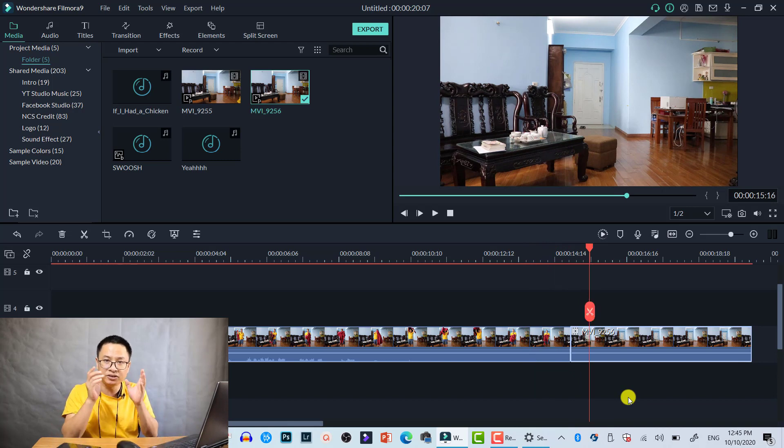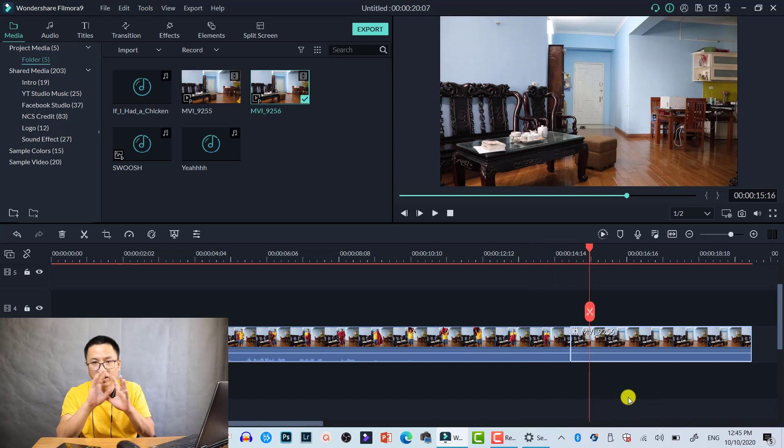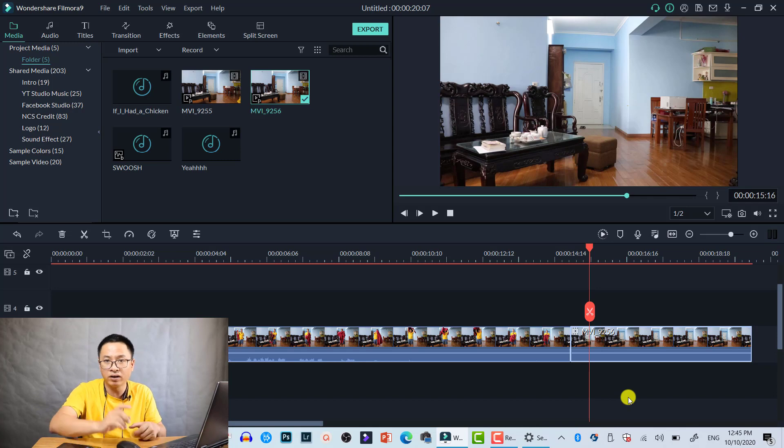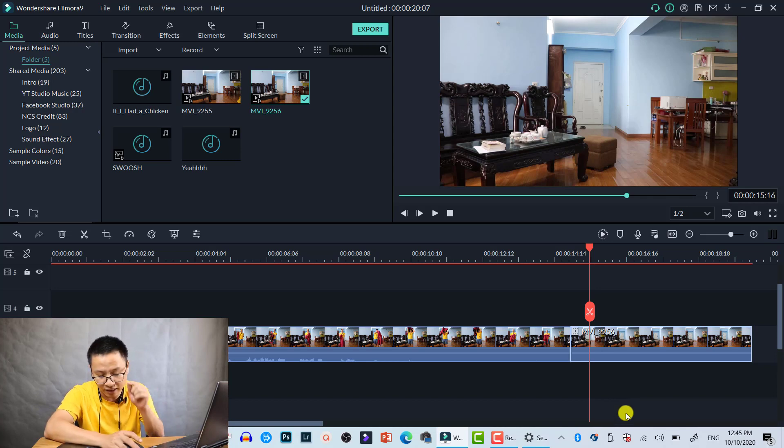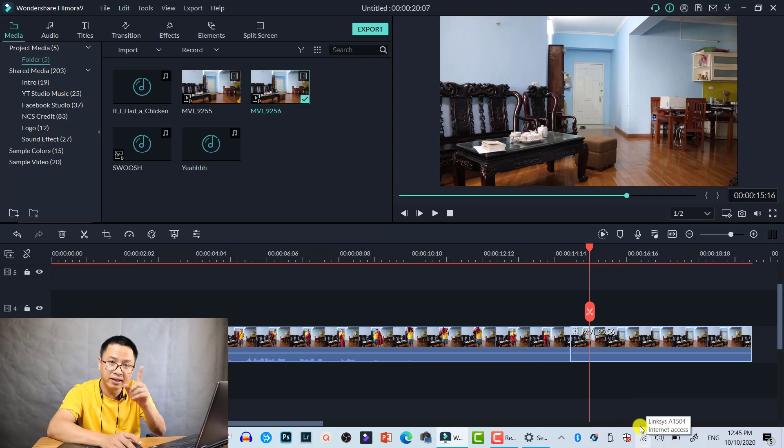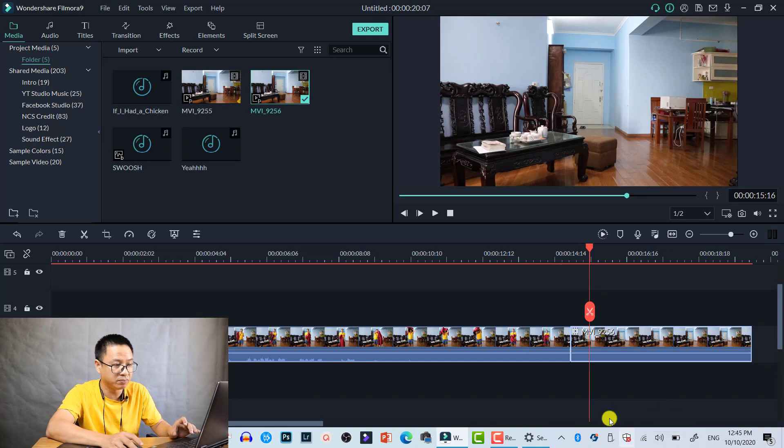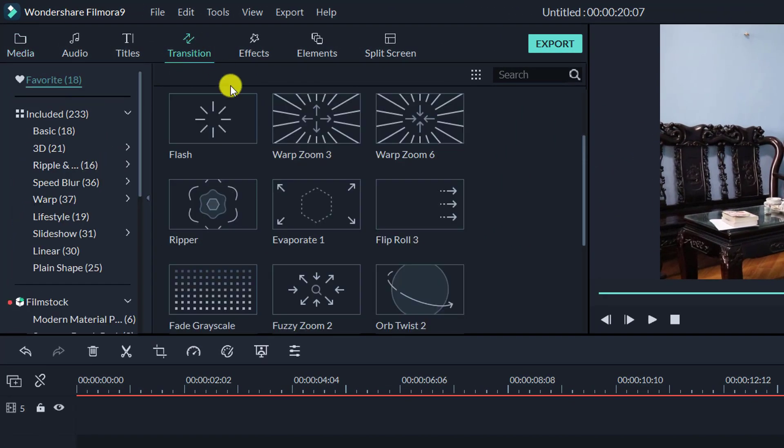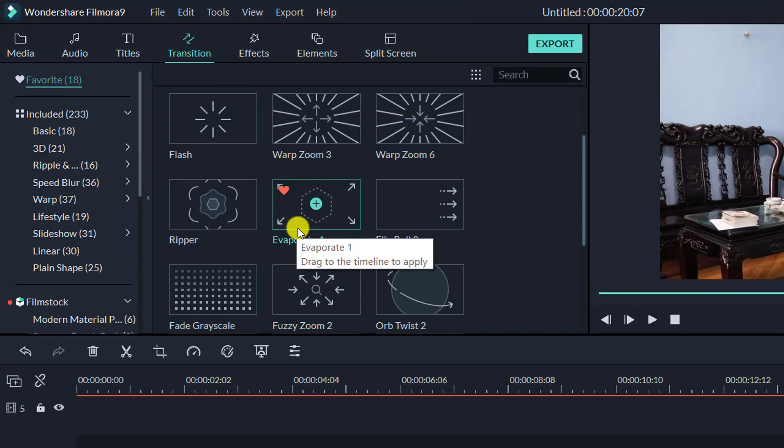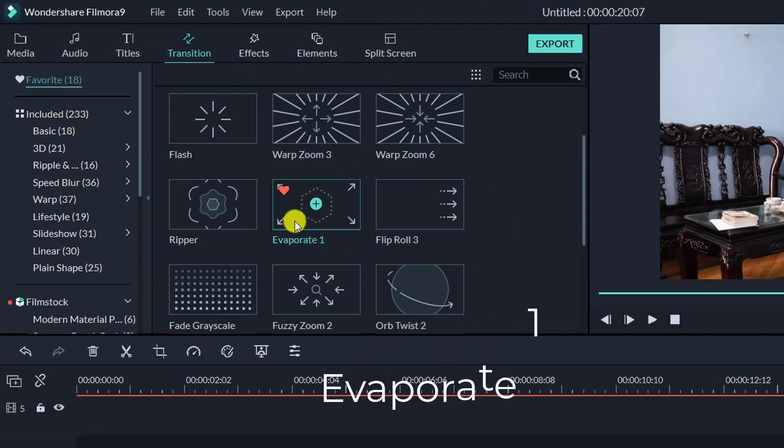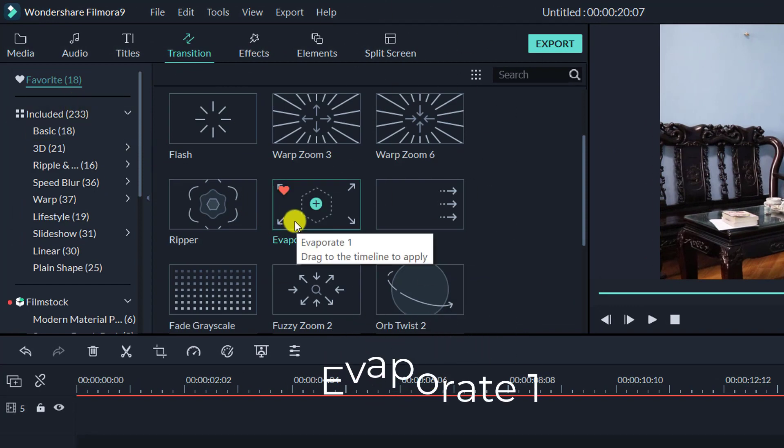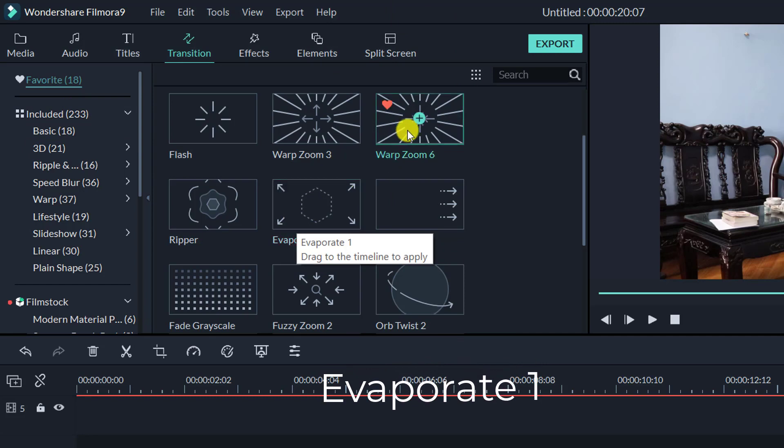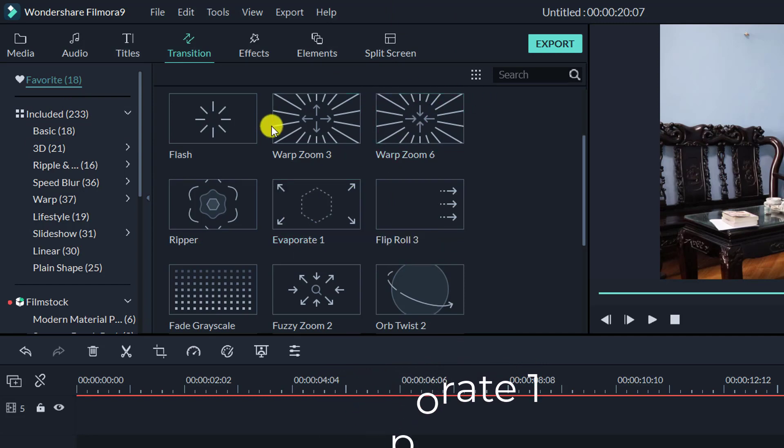That's it, so this is just a normal disappear effect without transition. Now we are going to add a transition effect into this position. Let's go to transition and I have my Evaporate One in my favorites, so I just drag and drop it on the timeline.